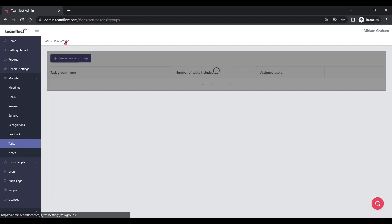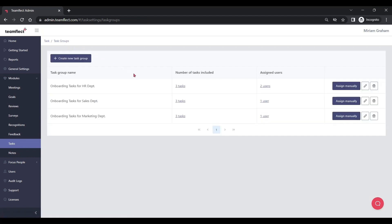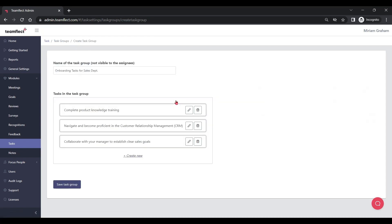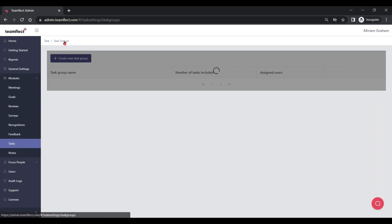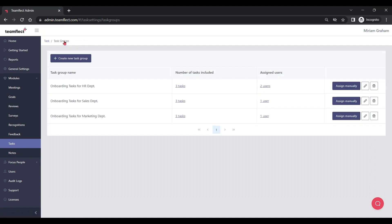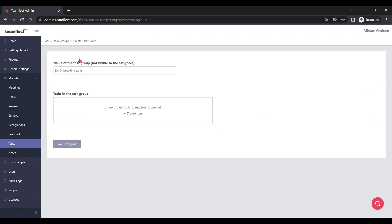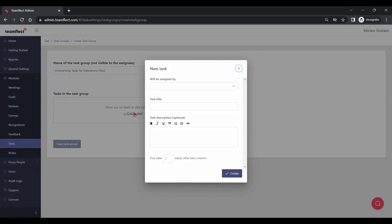A new hire joining the sales department would be receiving these simple cookie cutter onboarding tasks. If you want to create your own task groups, all you have to do is click 'Create Task Groups', give it a name, and start creating and automating tasks inside that group right away.